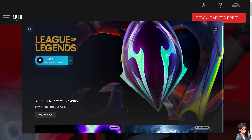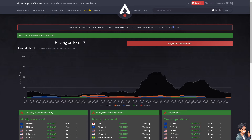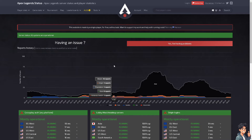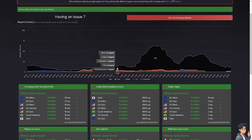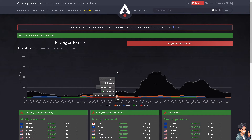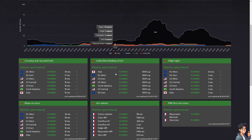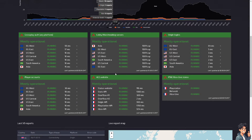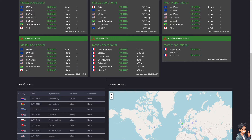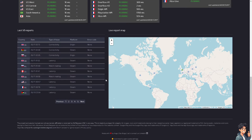The next option is to check the Apex Legends server status. Ensure that there are no server issues or maintenance periods affecting Apex Legends. You can check the official Apex Legends Twitter account or website for any announcements regarding server status.